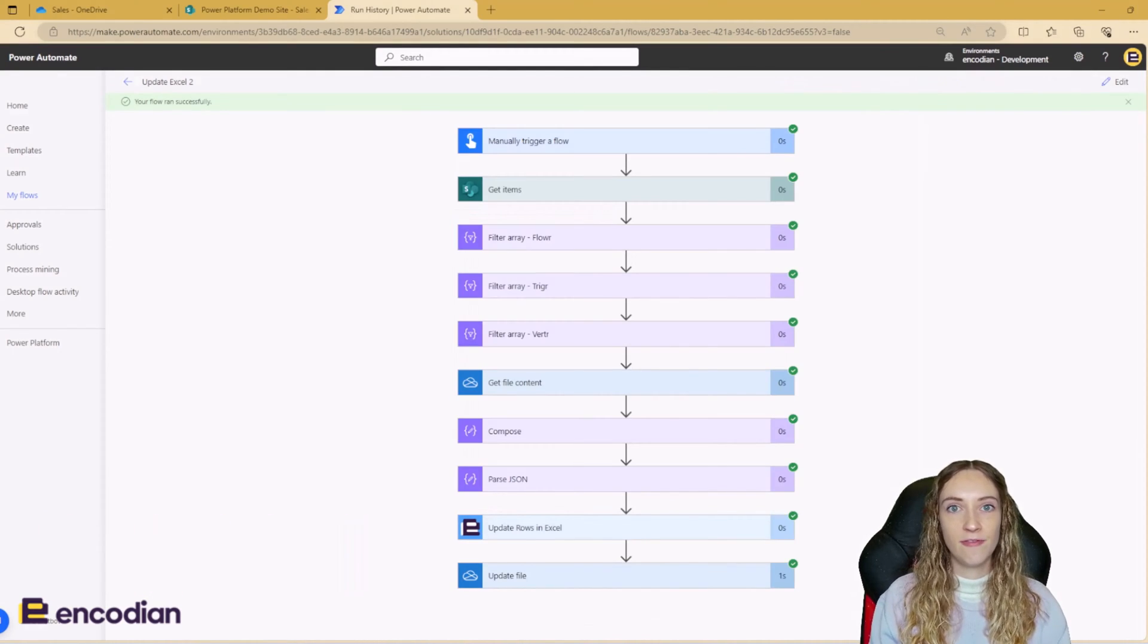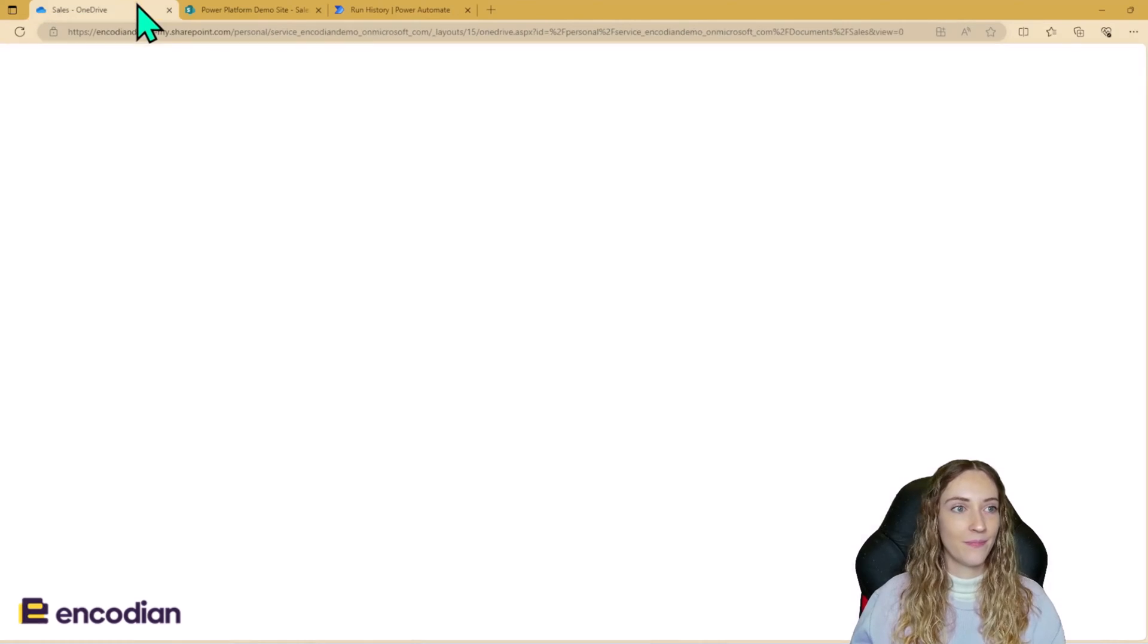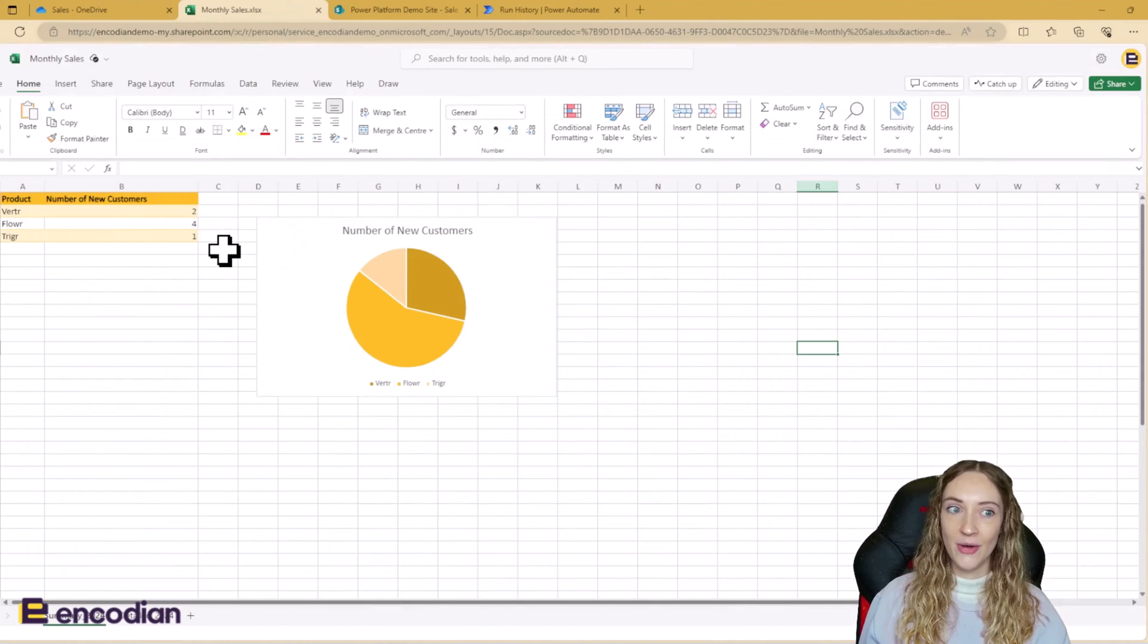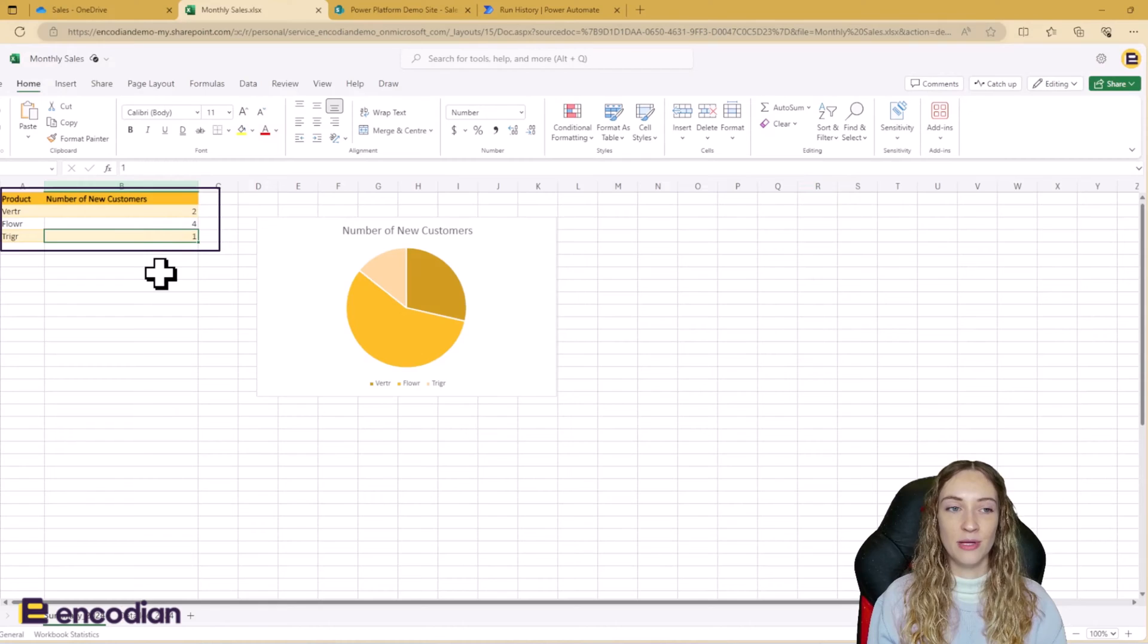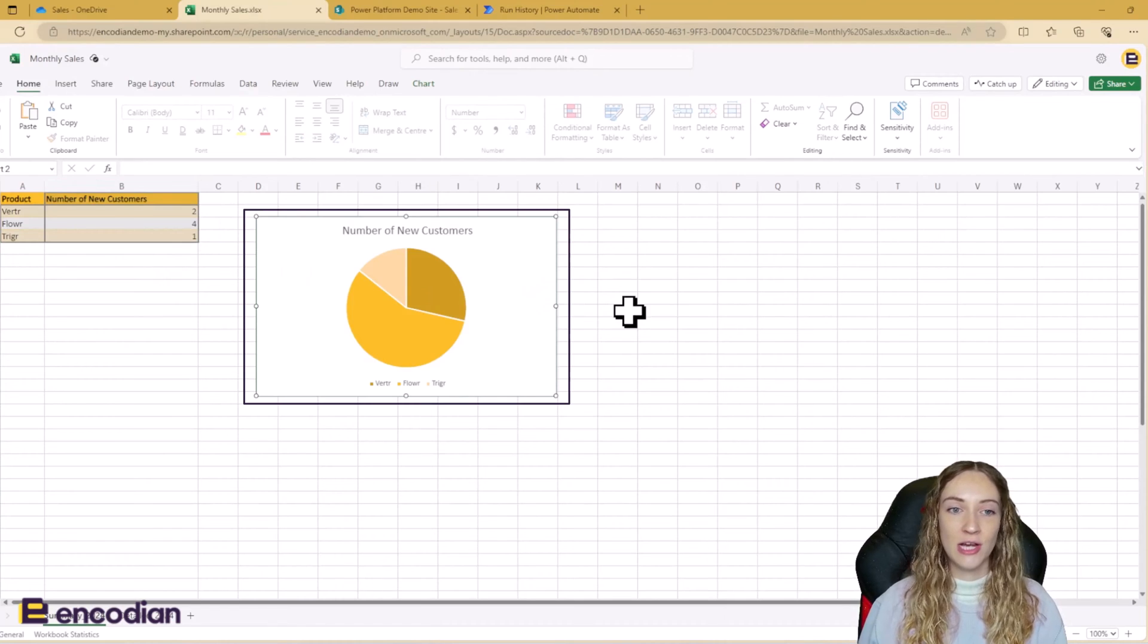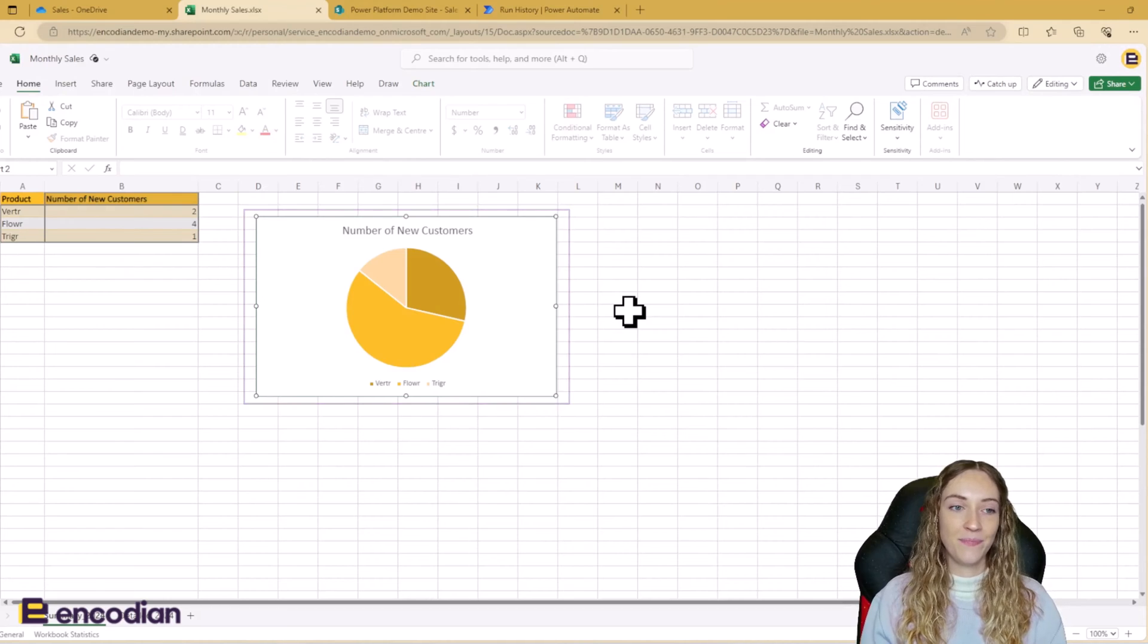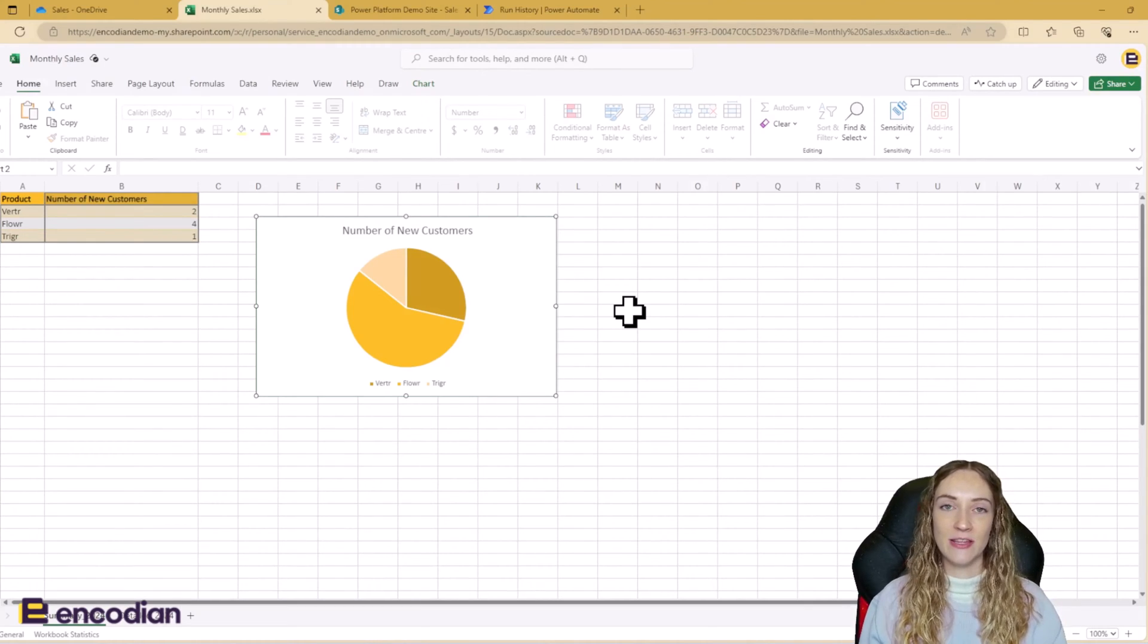So we can see that the flow has run successfully. So let's go and open up our updated file. And we can see the file has updated, especially because we can now see that we have a trigger product from before we didn't have any. We can see that Verti product and Power have gone up. And we can see now that we have a trigger entry into our chart. So as the data has been updated in our unstructured data table, it is automatically updating the values and figures used in the chart too.